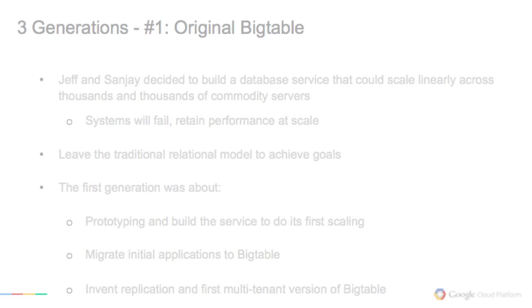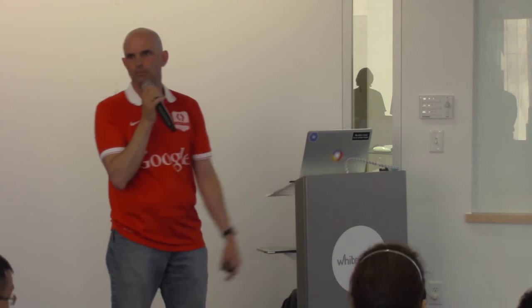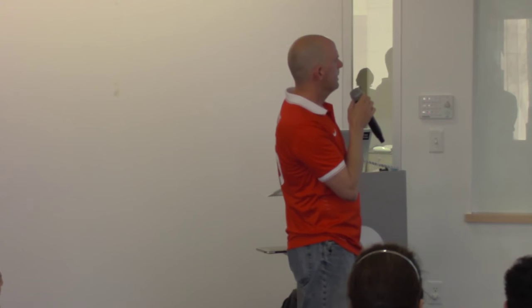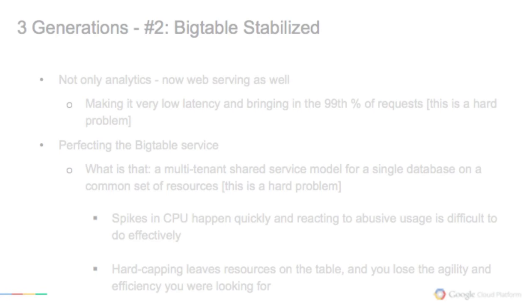So we like to think about Bigtable in terms of three generations. Generation one is essentially what you can read about in the paper, the 2006 paper. It's like, we built this thing. This thing was really useful. Here's what it looked like. And it has some useful properties like any one tablet server can fail and it will recover from that. And we learned a lot moving out the first applications onto Bigtable. But that led us to the second generation, which was all about how do we operationalize this thing? How do we make this super easy for everyone at Google to use?